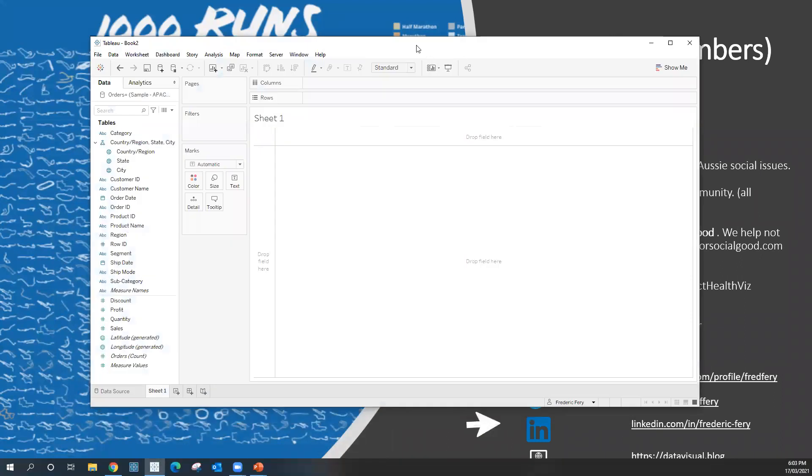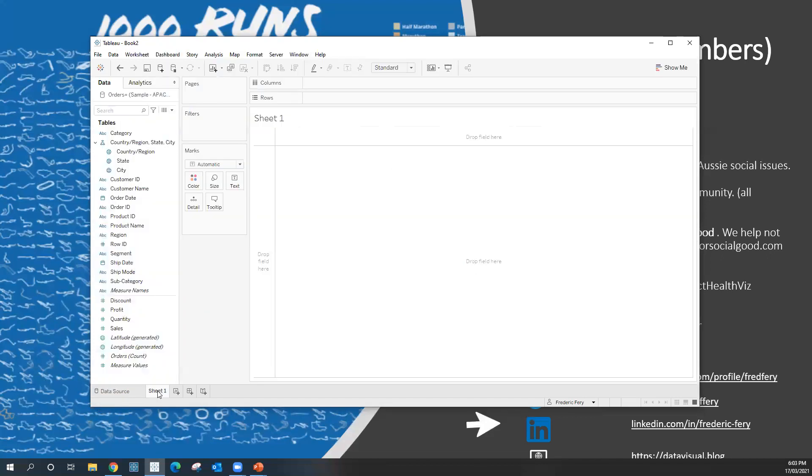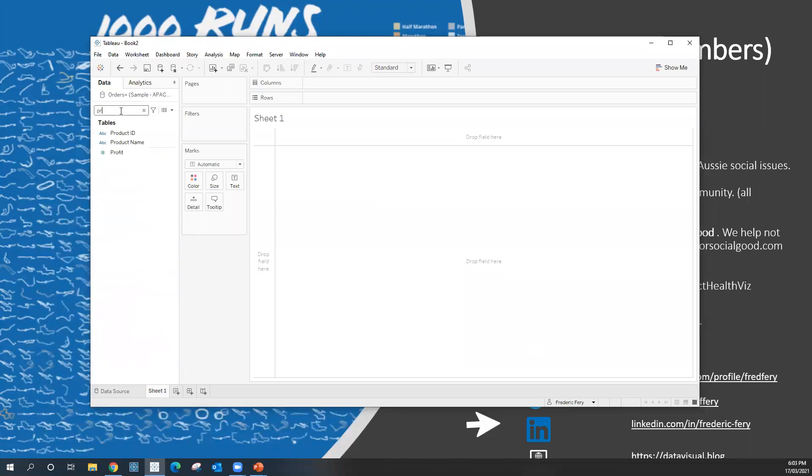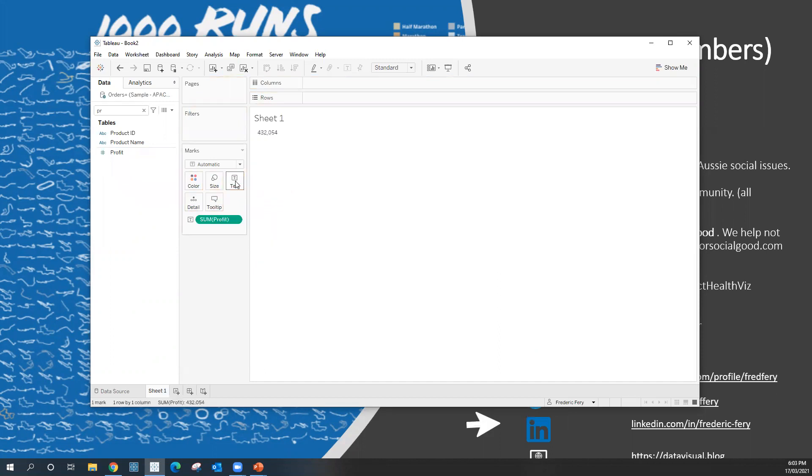So I've got Tableau open. That's my usual APAC sample data store here. So what I want to do is, for example, do a BAN on the profit. So I'm just grabbing the profit PL here and I'm just going to drag that into the text. So that's it. That's my big as number. This one basically includes all my profits for my store.